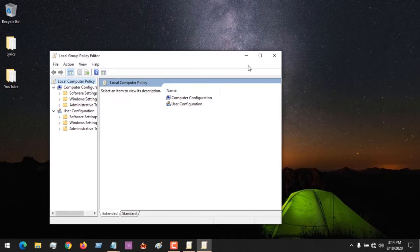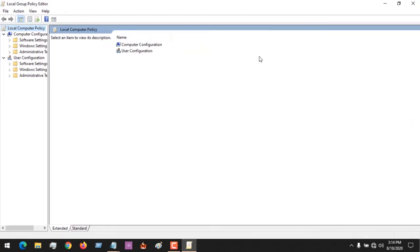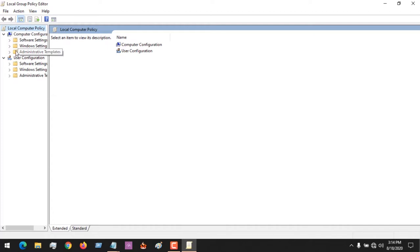After clicking on this, you expand it. Then on the computer configurations tab, you go to administrative templates. Let me expand this.